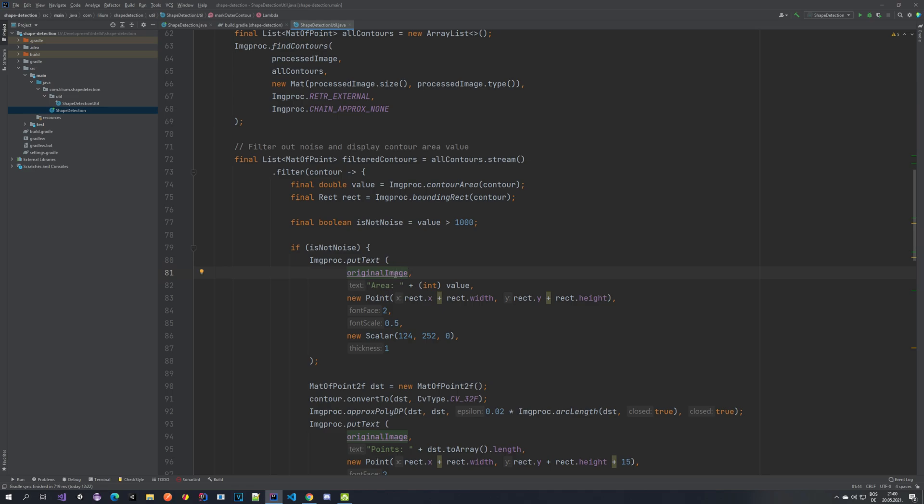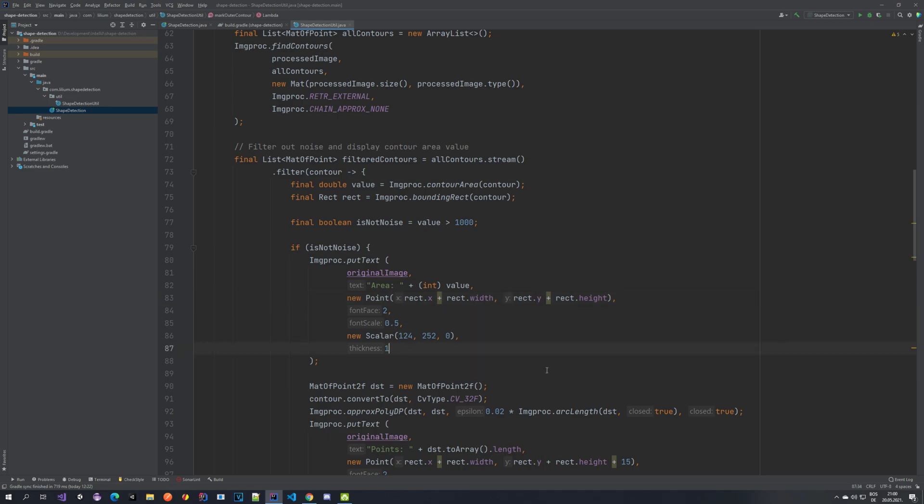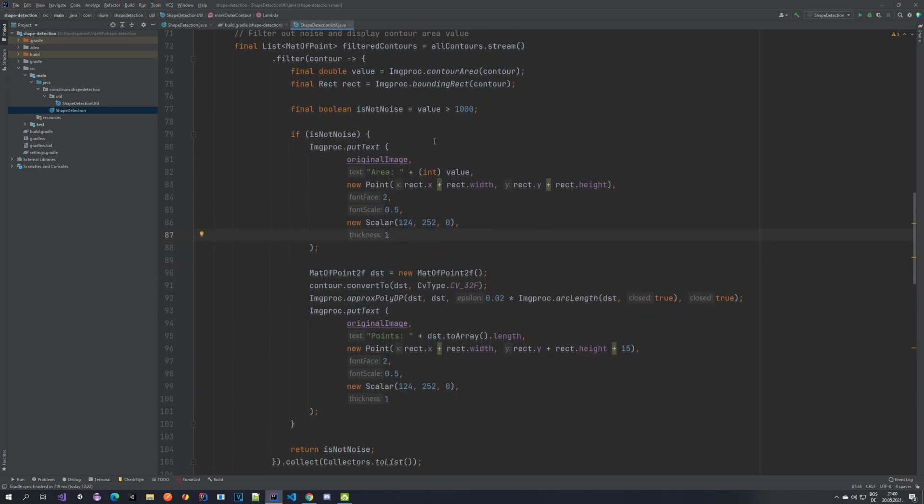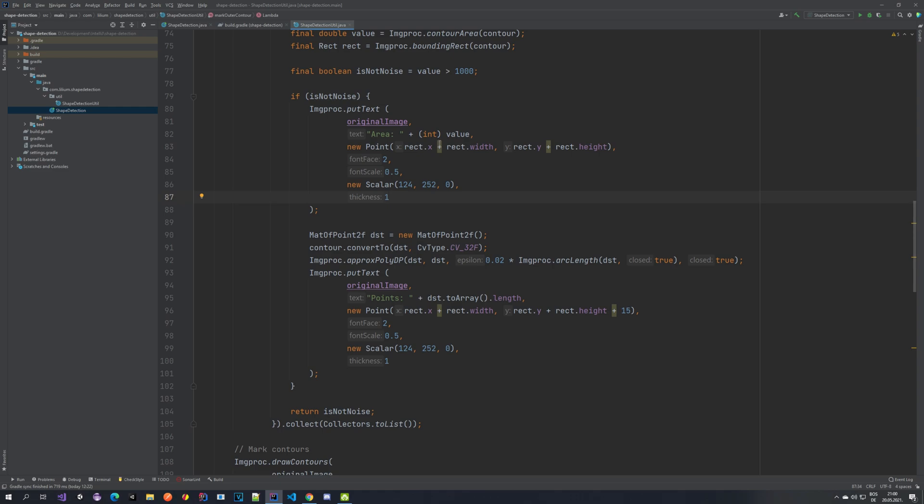And then if it's not a noise, we want to put some text on it. We're putting it on the original image and we're taking this value that we have calculated here. And we are saying this is the area value. So we're putting the text and where we are going to put it is our rectangle, which is the contour. So it's x axis plus the width and same with y plus the height. And this is some font I'm using the scale and the color thickness. You can play with this. You can change here and do whatever you want.